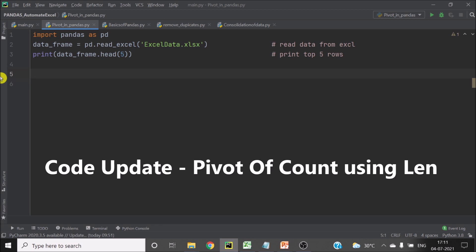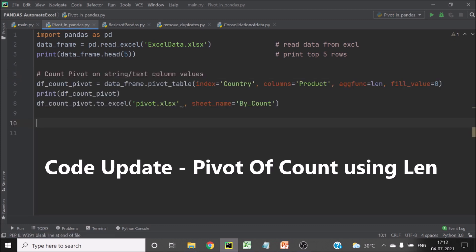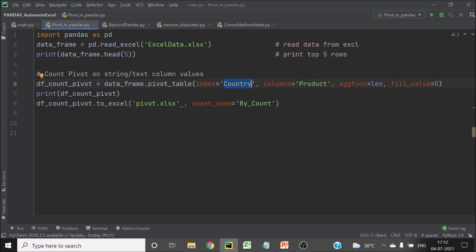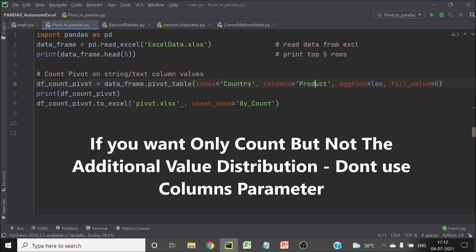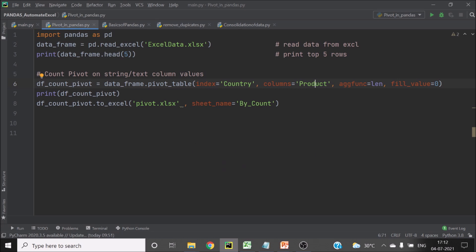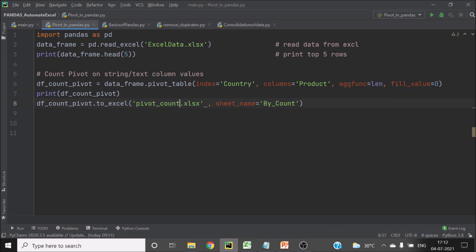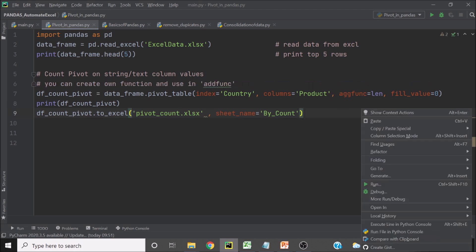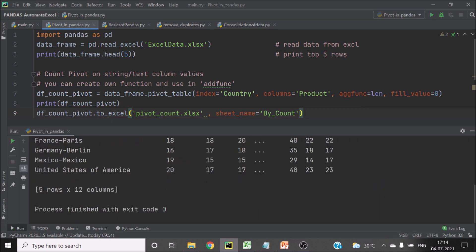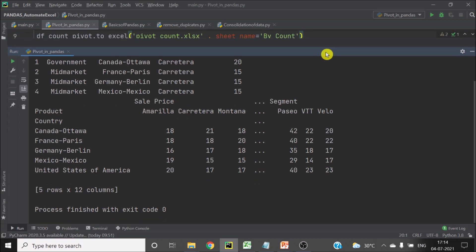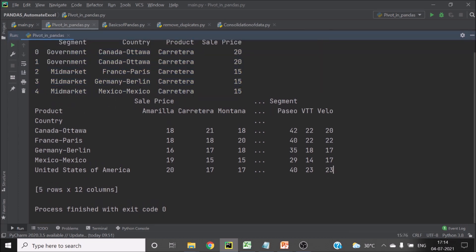Next is to create the pivot by count. This index column is the column for which we want to see the count of product. This is the index column, this is the count column or the target column, and this is the aggregate function. The aggregate function is used for sum, percentage, or whatever you need — you can also create your own customized function. I am printing the pivot table on the screen and then writing the result to Excel. You can see the first five lines we printed and this is the pivot of the table.